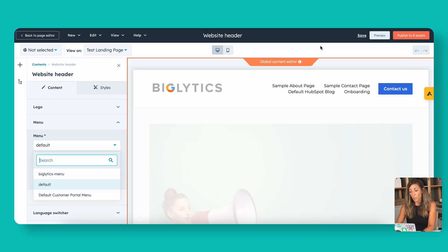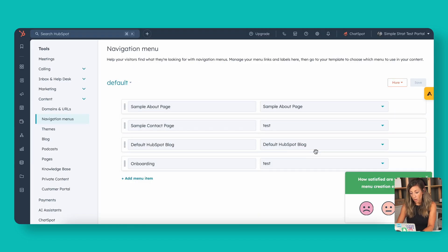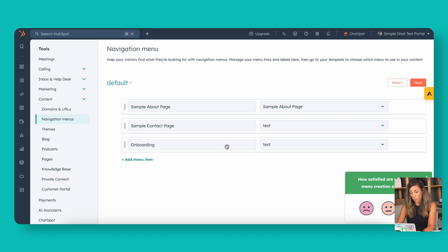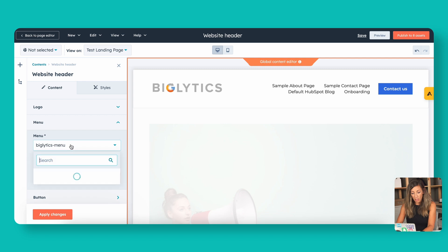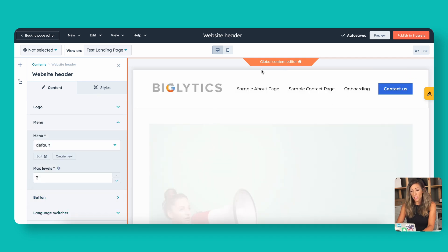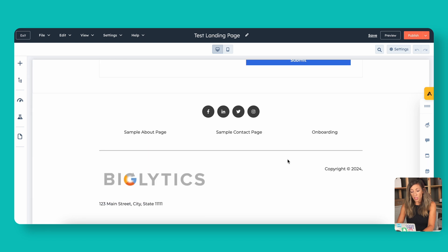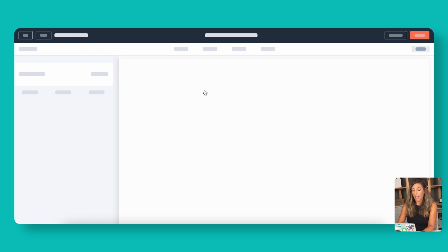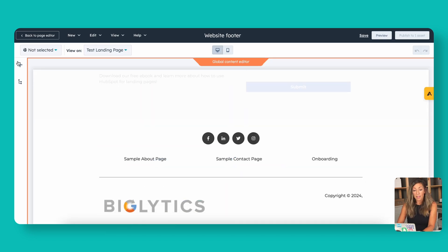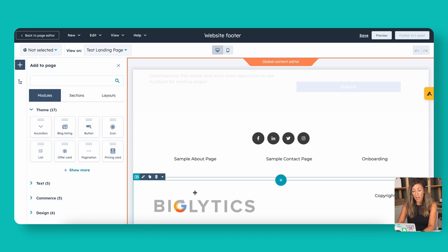If you click Edit on the menu, it will port you over to Content > Navigation Menu. People often ask how to know which menu they're using — up here it says you're using the default menu. In the menus area, there are multiple menus to choose from. Best practice for landing pages is to keep it as clean and link-free as possible so visitors take one specific action. However, many businesses want to put things in a global navigation. Let's delete one menu item — the default HubSpot blog — save it, and reapply. That default blog is removed from the menu. Click Publish to eight assets, and the footer works the same way as global content.